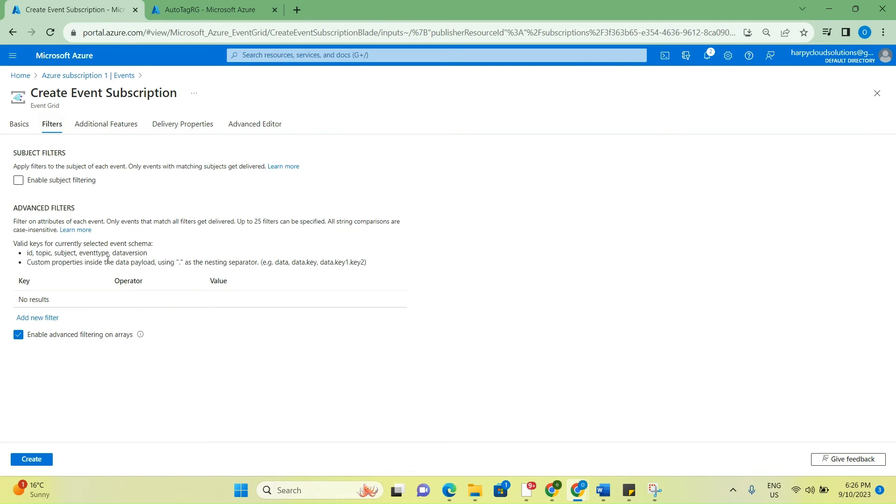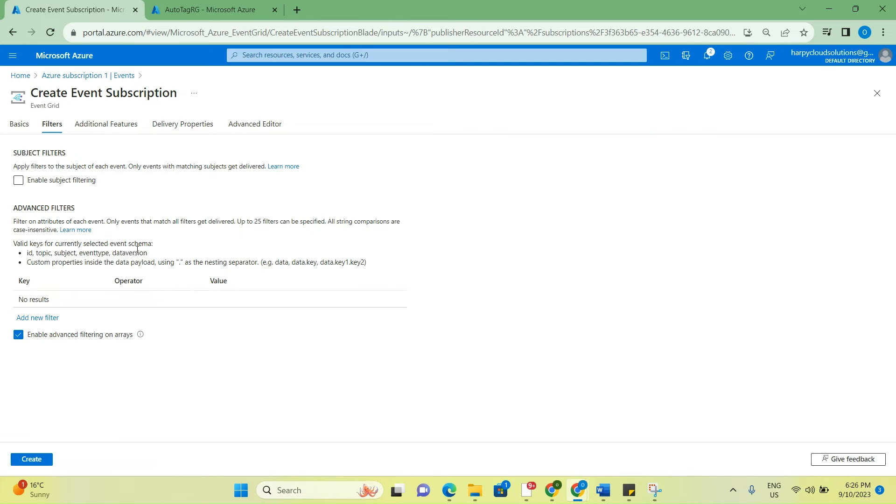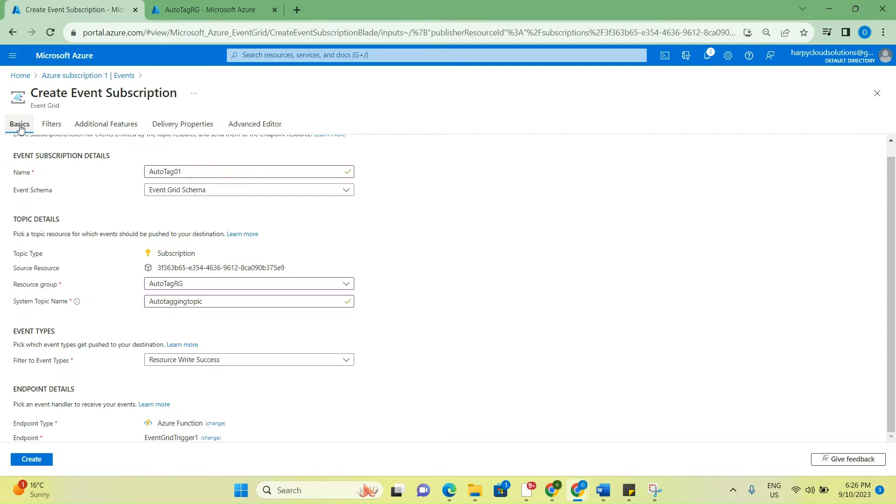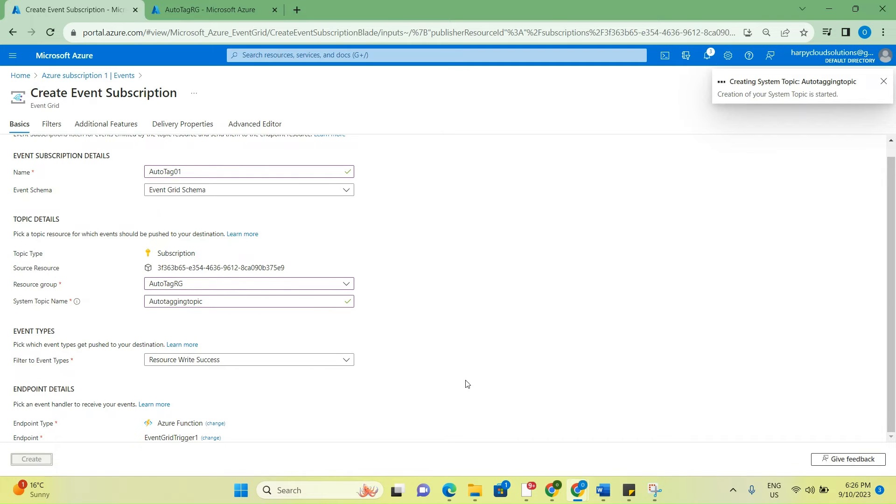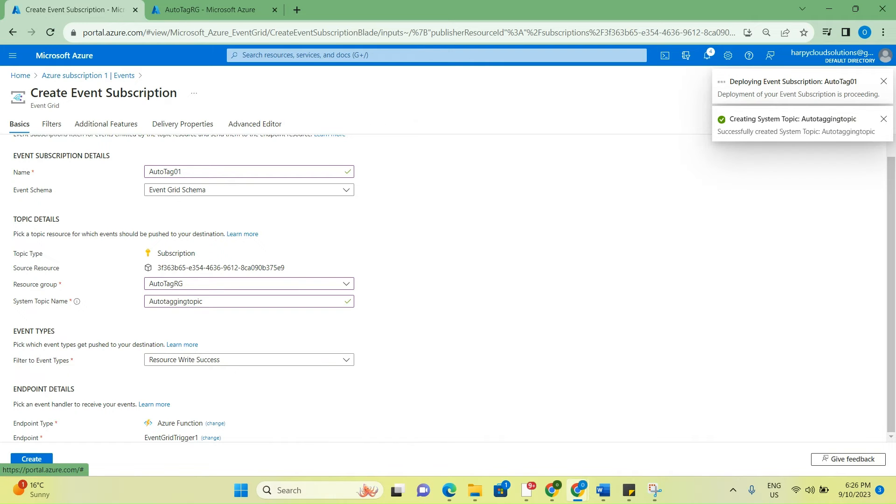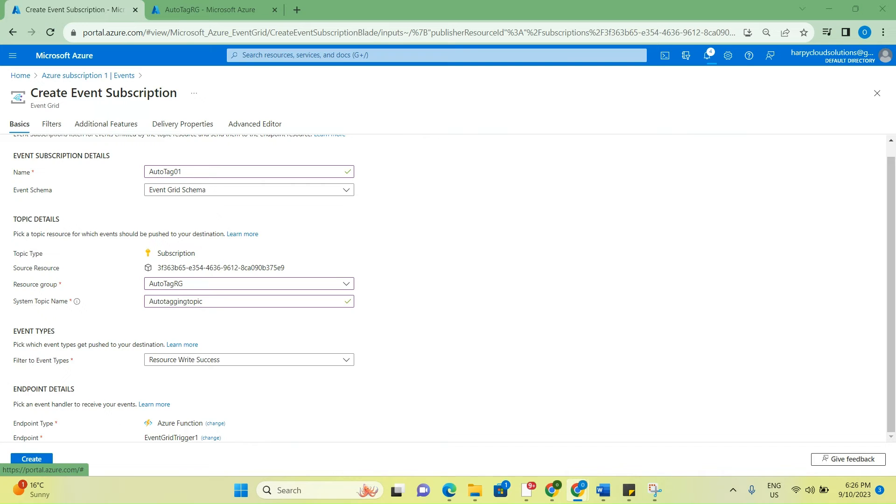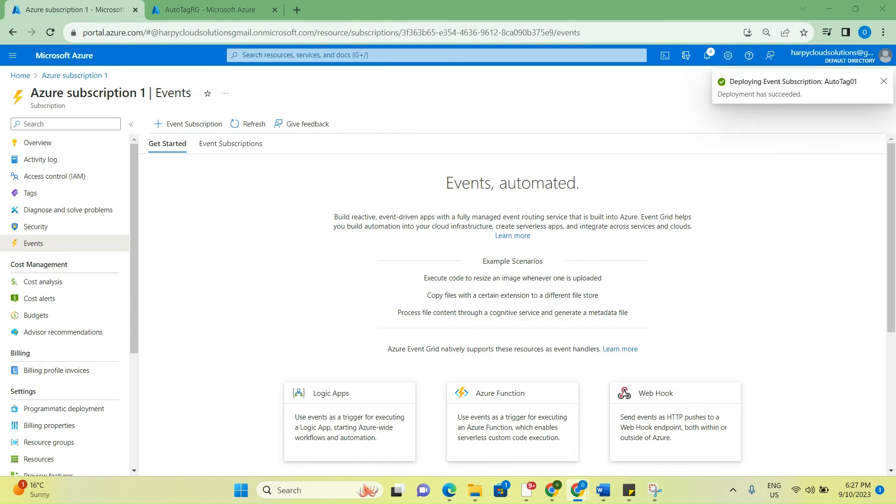Other parts here are probably used when you want to filter for a particular resource. For example, if I only want automatic tagging to apply to maybe a resource group or a particular Azure resource, then I can filter it here. But currently, I want the automated tagging to apply for all resources created on Azure. Once that is done, I'll click on create and just wait for that to get created.